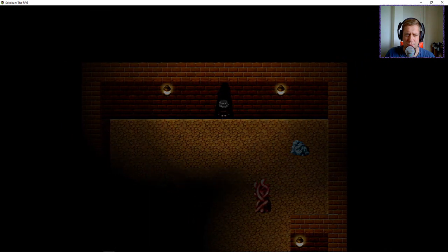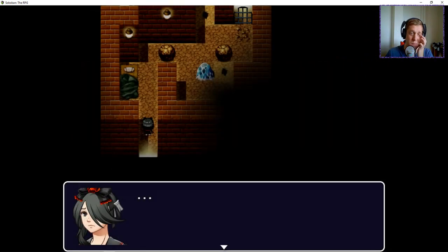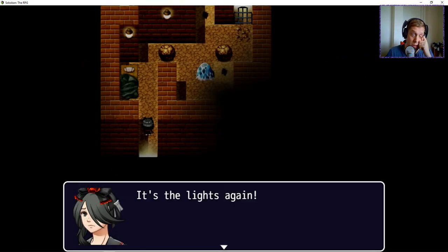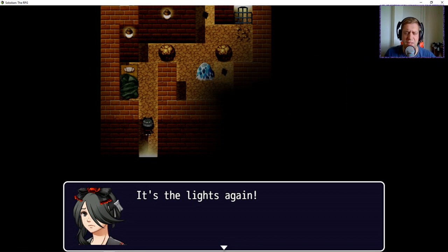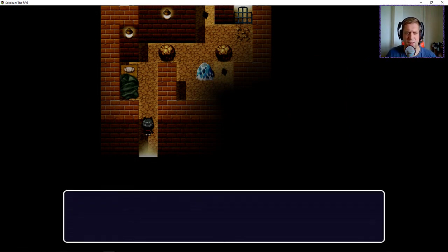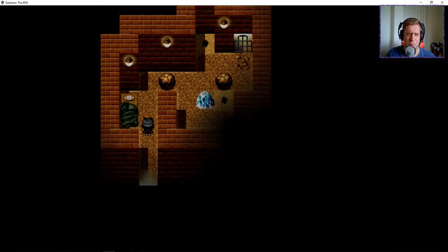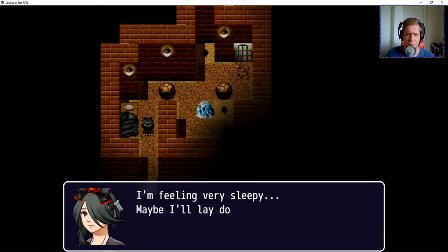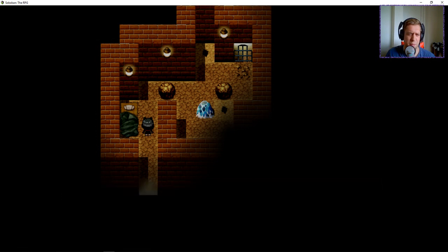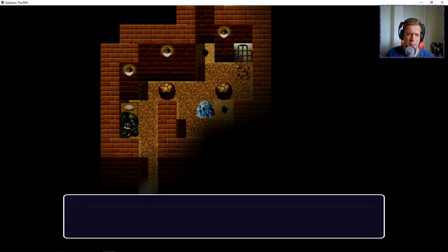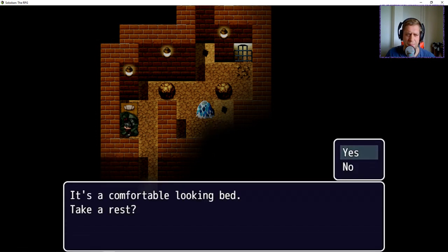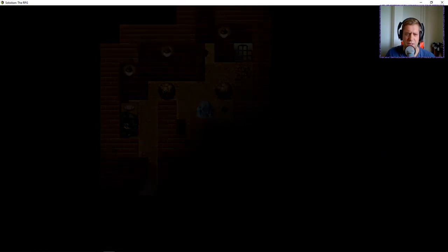There's a hole. It's the lights again. This isn't the exit. Alright, so I'm very very sleepy, but maybe I'll lay down for a bit. It's a good idea. Let's save.